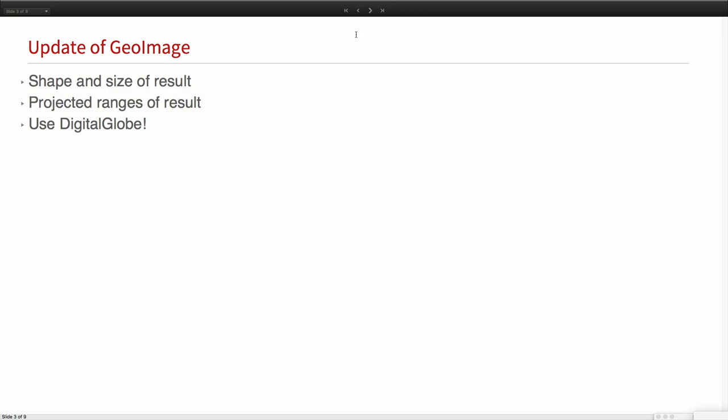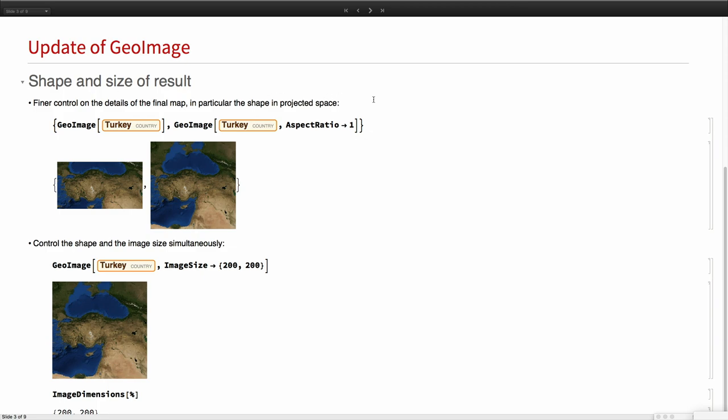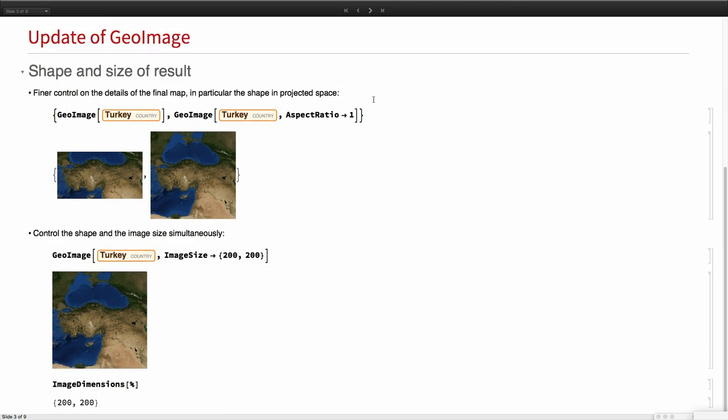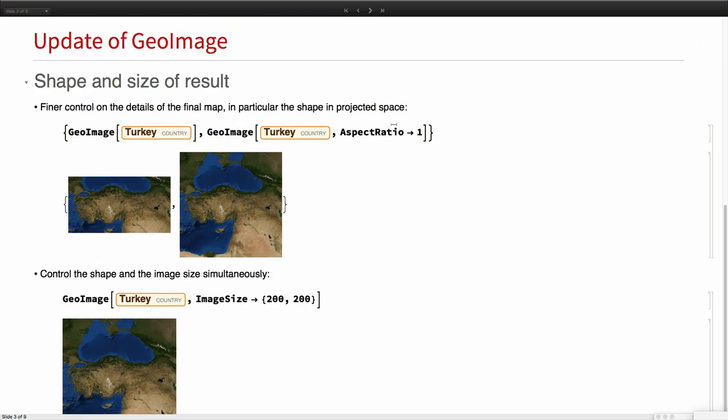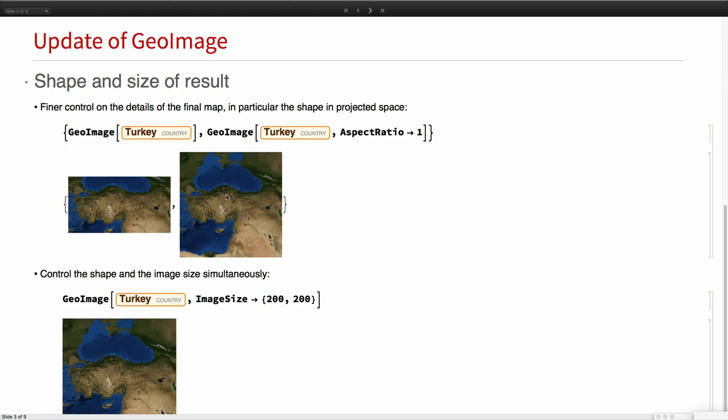The first one that we are going to see is GeoImage. GeoImage was introduced in version 11.2, and if you ask for a GeoImage of a map of Turkey, say, you get that map. Now we have the new option AspectRatio, which is one of the many new options that GeoImage gained, and now you can just say, give me a square map, and this map will be exactly square. This will happen in any projection. It doesn't matter which projection you will use.